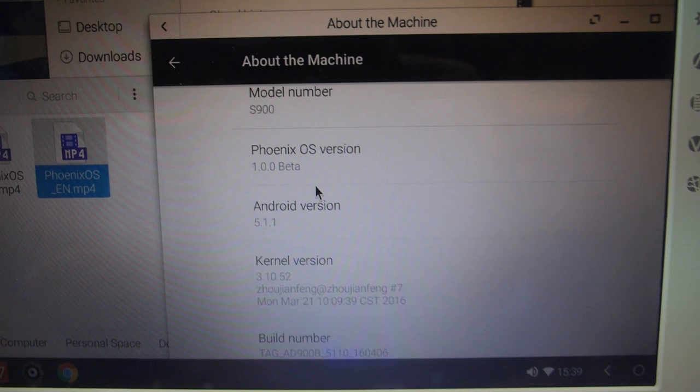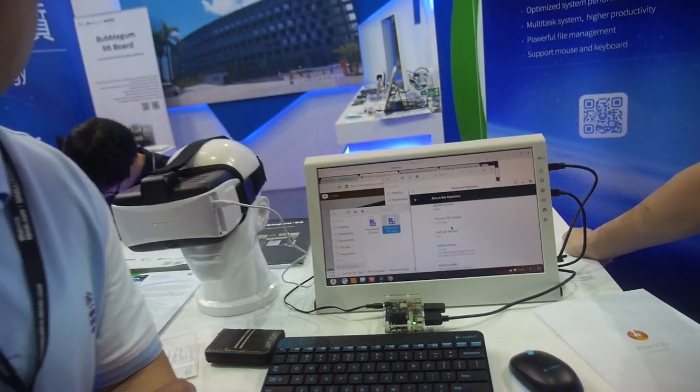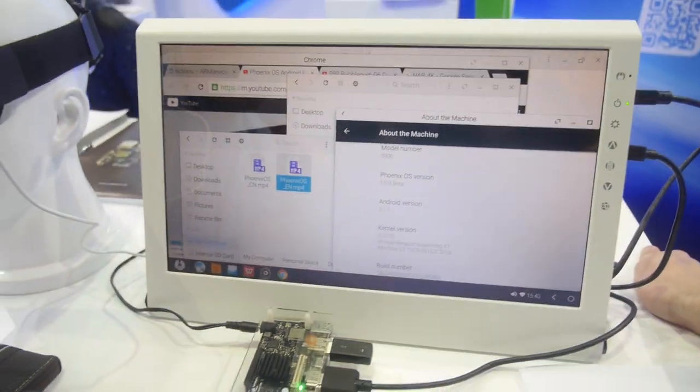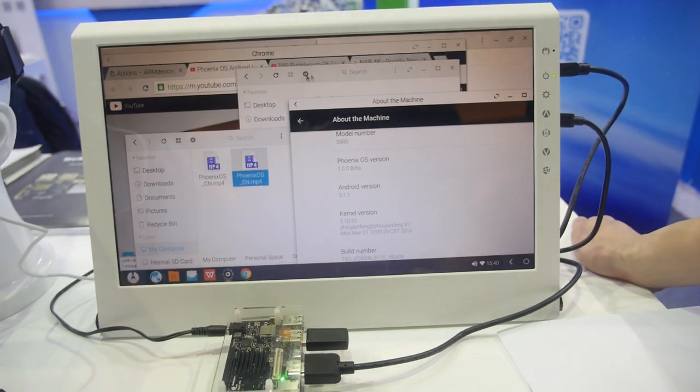Will you move to Android 6? Yes, we've already finished Android 6 testing. What's the difference between 5.1.1 and Android 6 in Phoenix? More functions, faster performance — though not much faster — and multi-window feels the same.